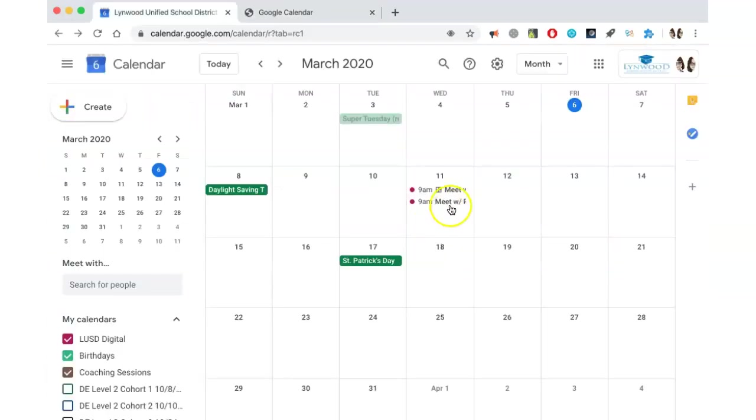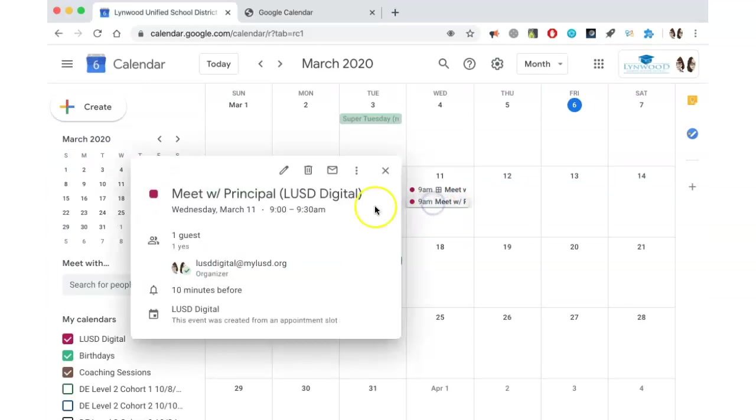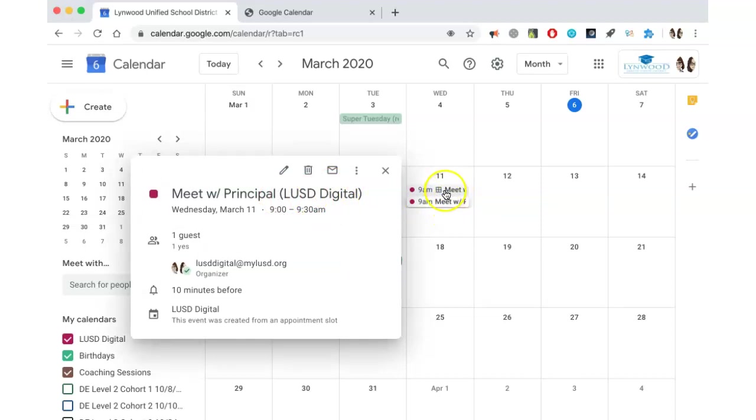When you go back to the calendar, you will see the appointment has been added to your calendar, and their name will be added to each appointment. You can see the difference here between an appointment and the appointment slot calendar.